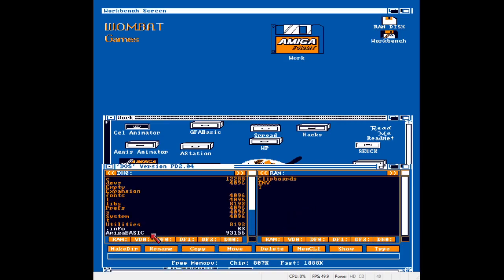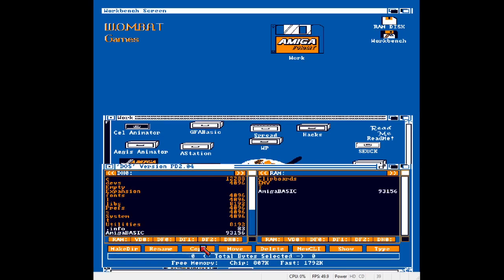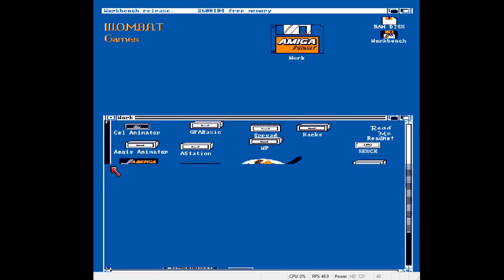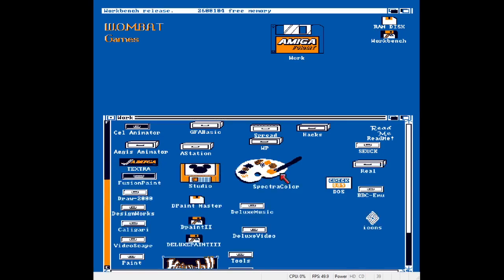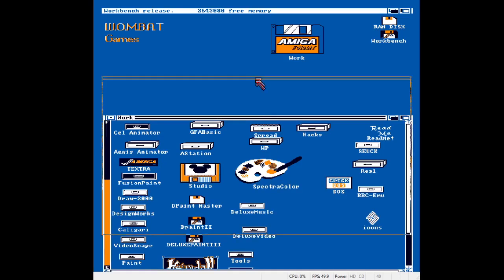So you can copy stuff back and forth and that sort of thing. It's one of those. It's useful. It saves you opening the shell all the time because obviously there's no show all files on Workbench 1.3.